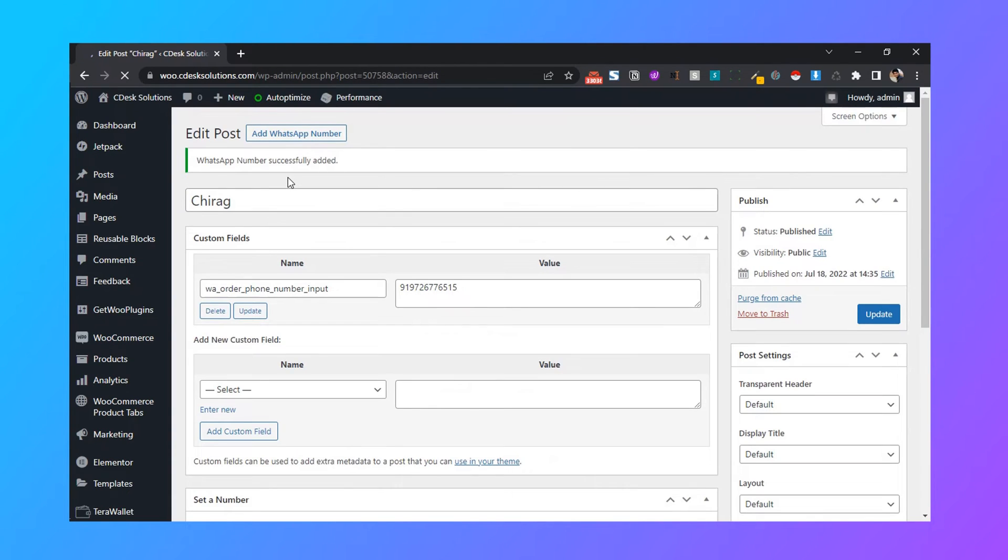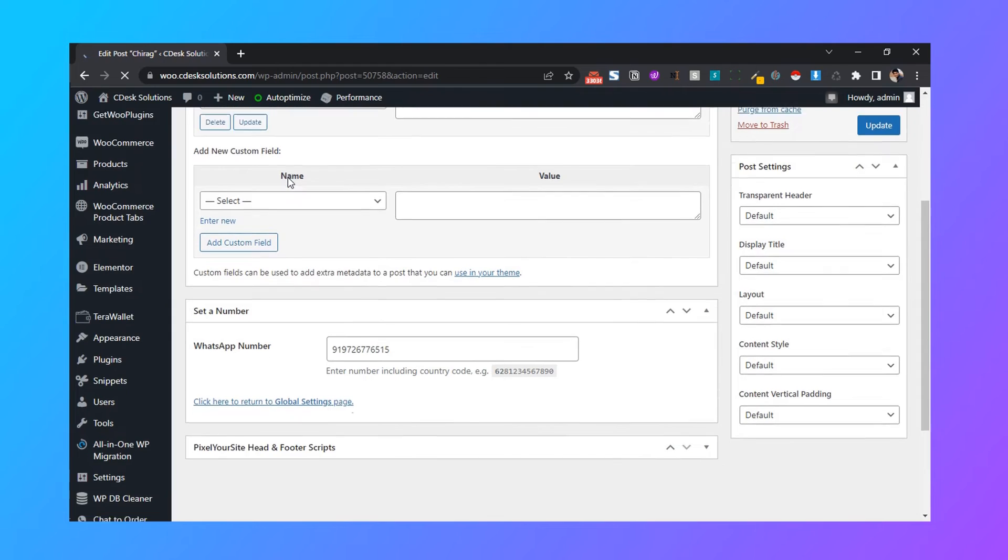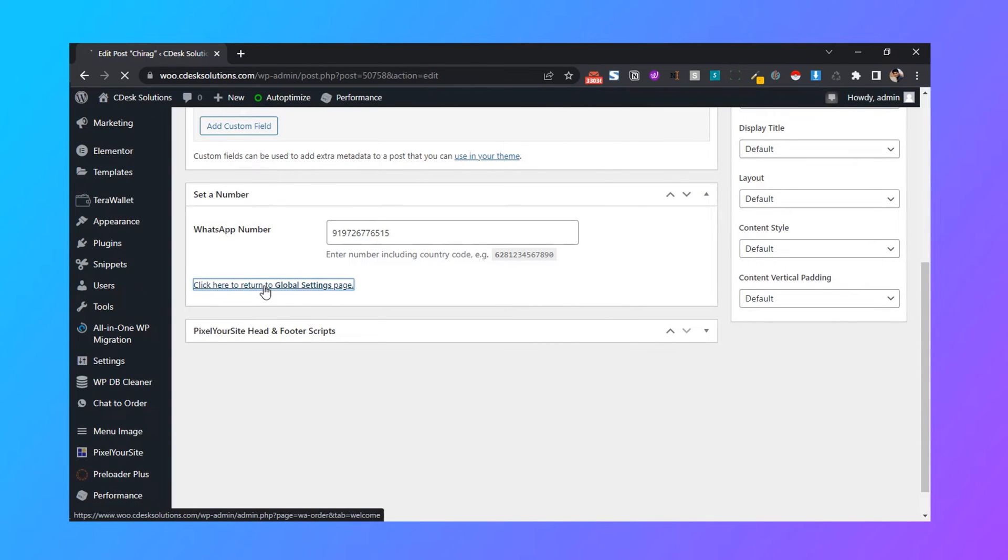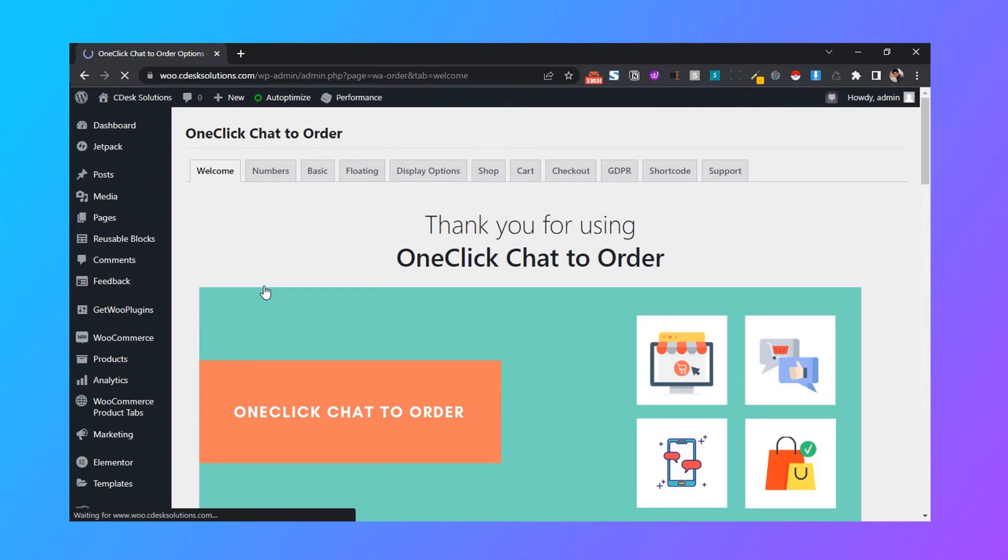Now from the bottom, click on return to global settings. Now go to basics.